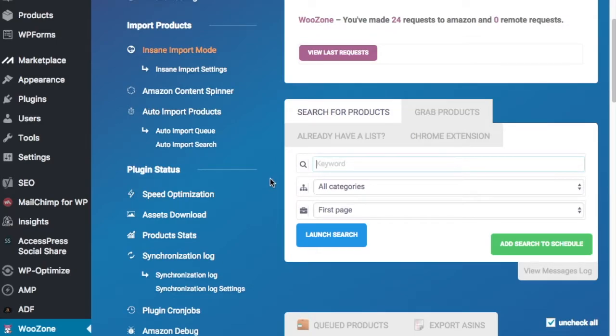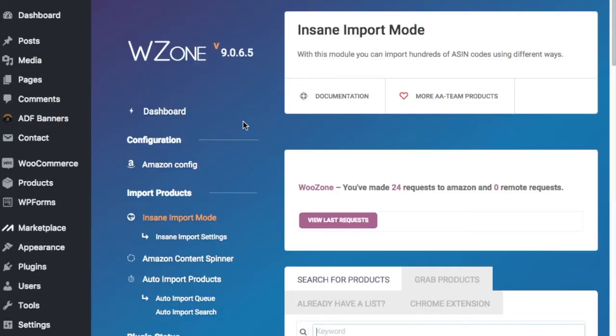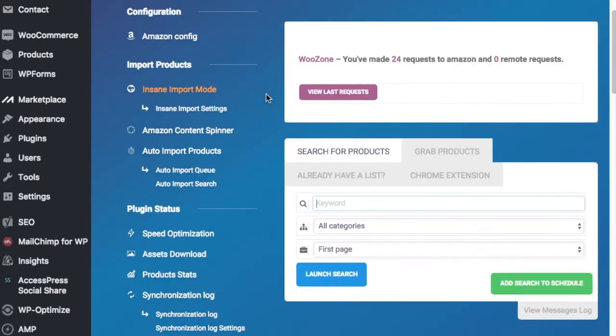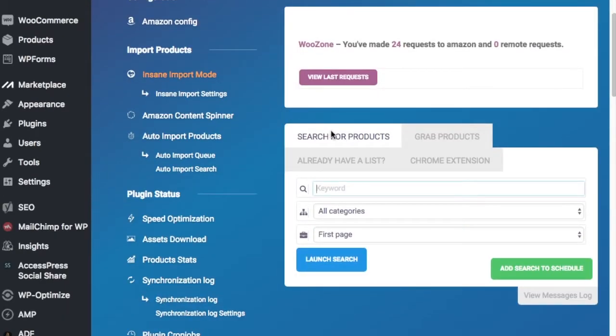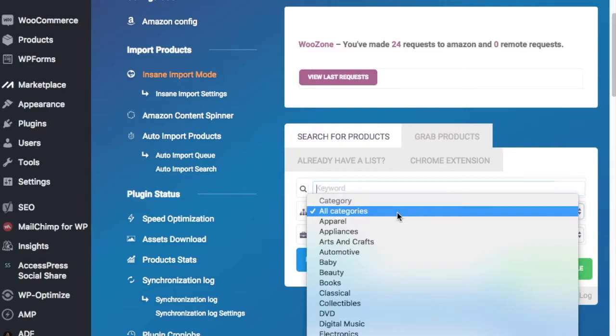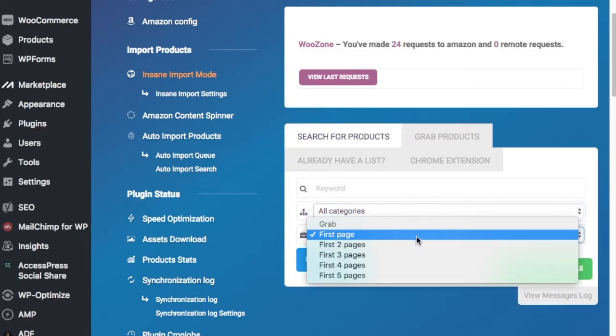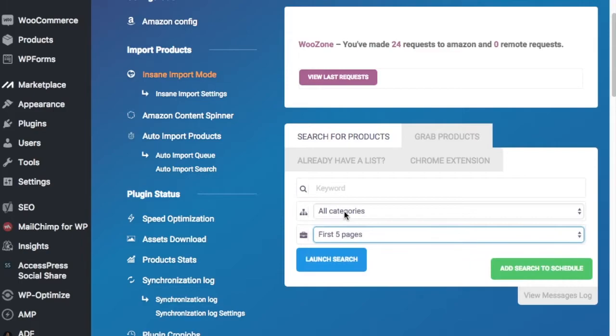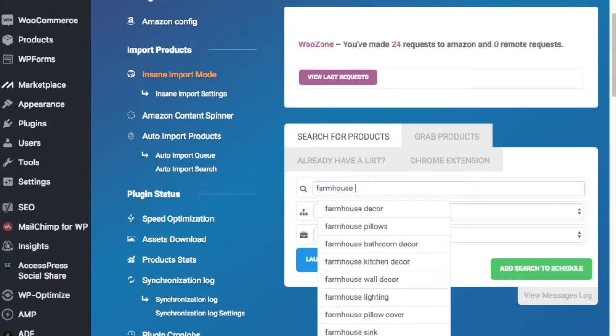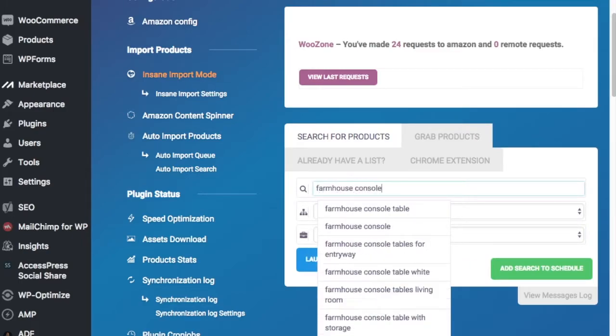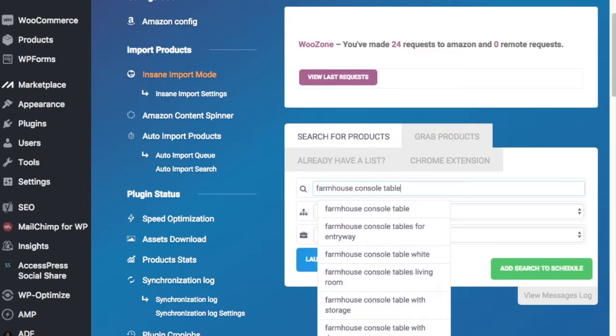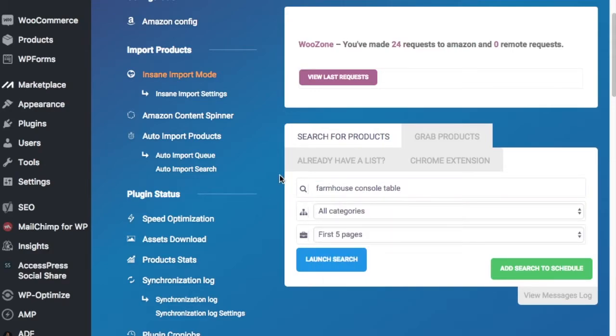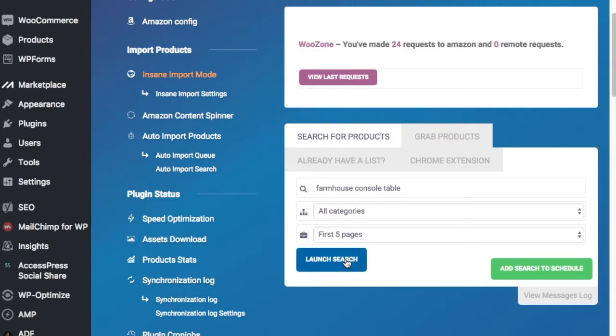So you should have everything set up to this point. You come into Insane Import mode and scroll down a little bit, you have Search for Products here. So there's some different options here. I like to just search for products directly, and you can look at Amazon categories as well. So what I'd like to do is come down here and do first five pages, and then we're going to do Farmhouse Console Table. The products you add, you want to pick out keywords that you already have for your product categories. So one of our big product categories is Farmhouse Console Tables. And what we're doing is we're pulling up the first five pages in Amazon to get all of the products from those pages to be ready to import. So once we click Launch Search here...